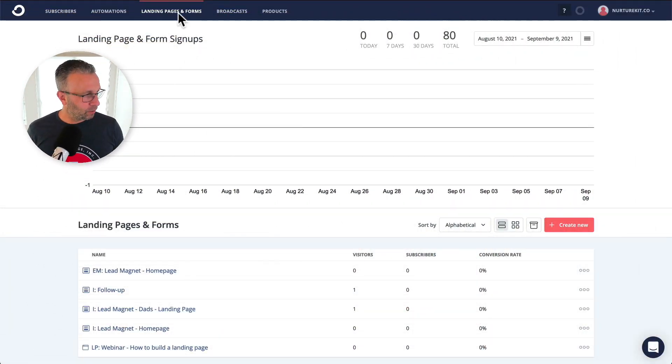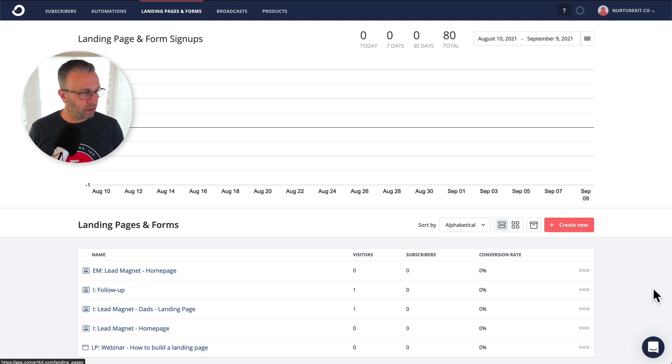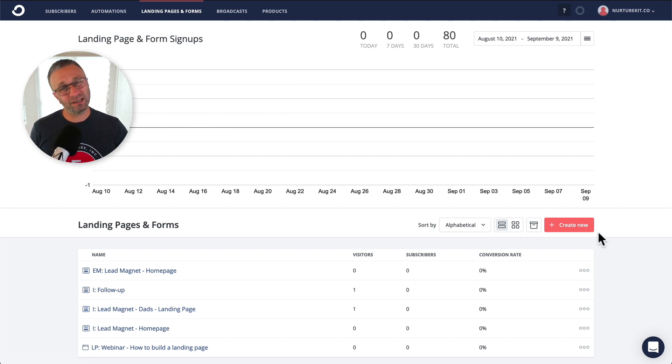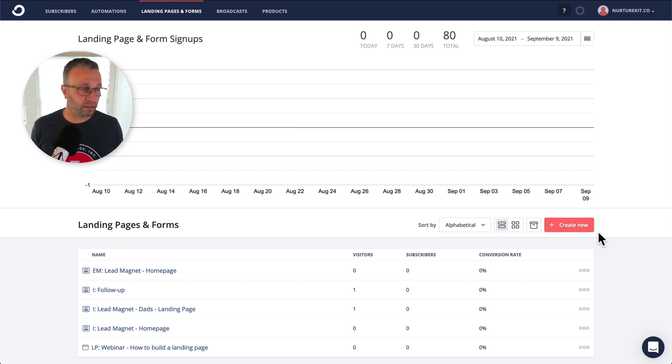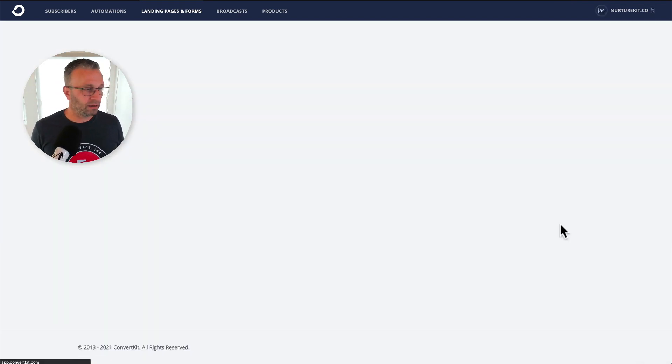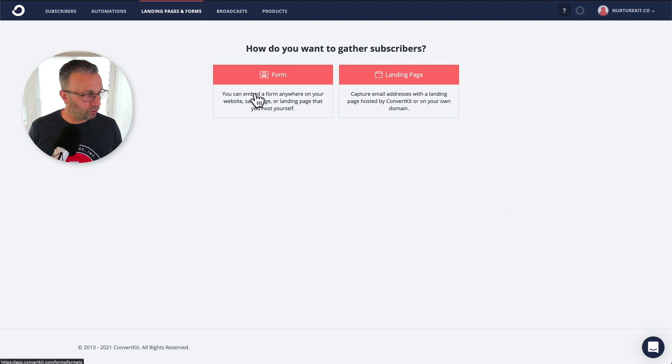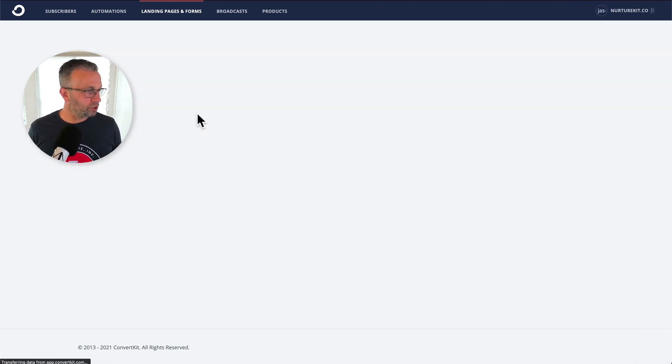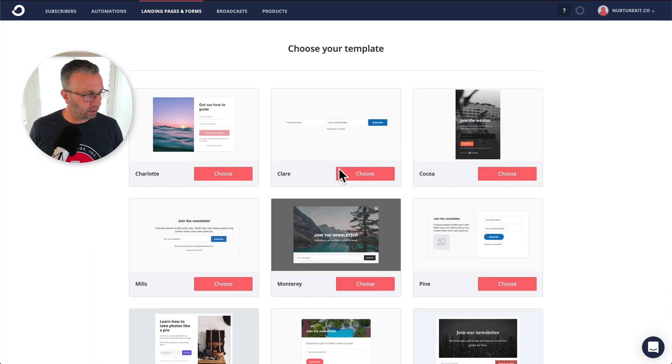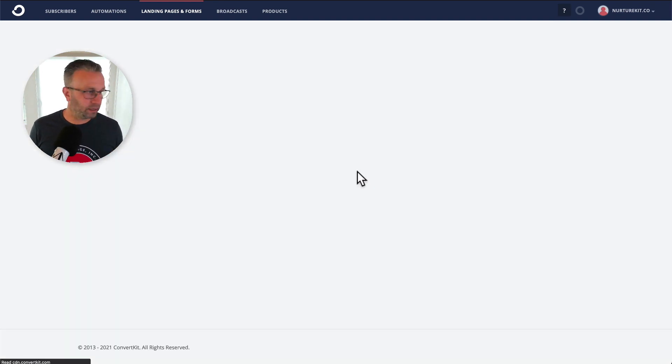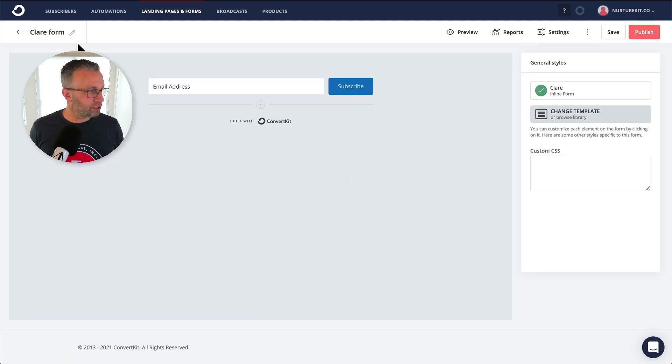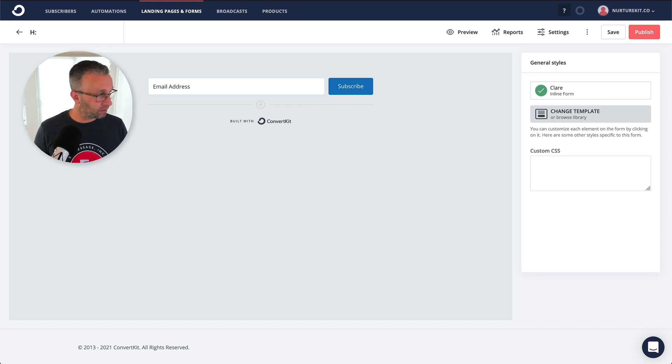First thing you're going to want to do is go into the landing pages and forms. And now this is a form that's essentially hidden. It doesn't even matter. It's never going to be presented to somebody. So it doesn't matter really what it looks like. So we'll create new. It's going to be a form. We'll just create inline. And anytime for these kinds of forms, I use Claire because it's just a very simple form. And so I'm actually going to say that it's a hidden form. And I'm going to say that it is a coaching session.